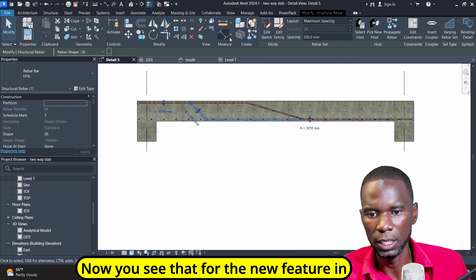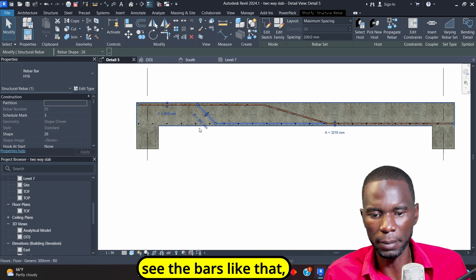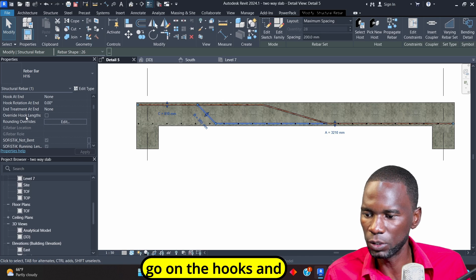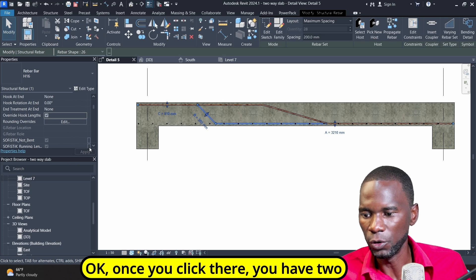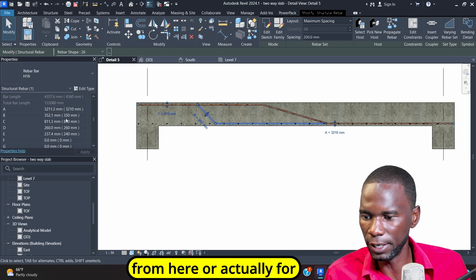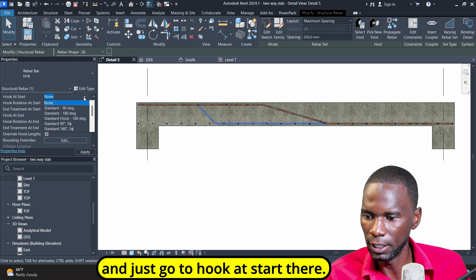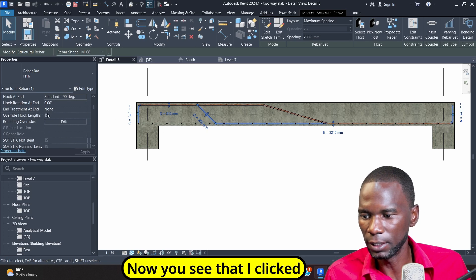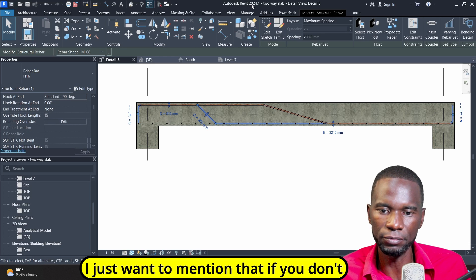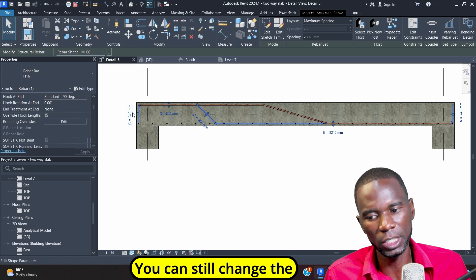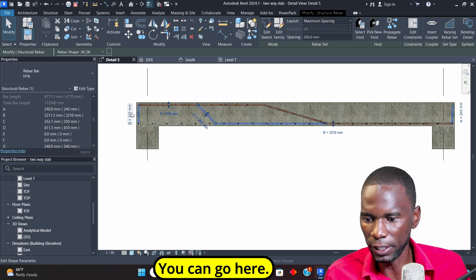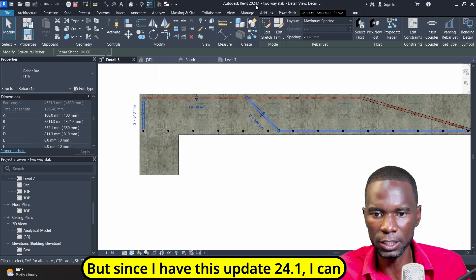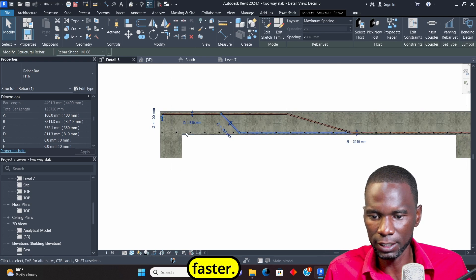This bar looks good. For the new feature in Revit 24.1, I'm able to see the bars like that. Now I just want to add the hooks there. I'll select on the bar and go to hooks, then click on Override Hooks. Once you click there you have two options. For the hooks, click Hook at Start and go to 90 degrees, then Hook at End and change to 90 degrees as well. You can see that you have the hooks. You can still change the hook lengths from within here — if you don't have Revit 24.1, that still works — but with this update it's even much faster.